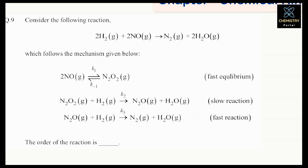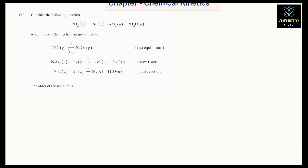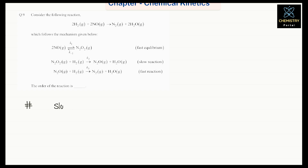They are asking for the order of reaction. We know that we always write the rate law from the slowest step of the reaction — very, very important. We always write from the slowest step.